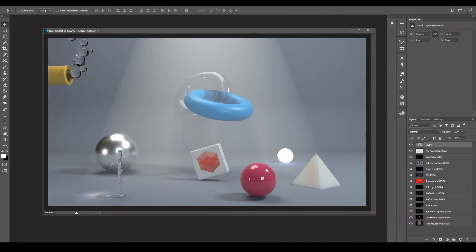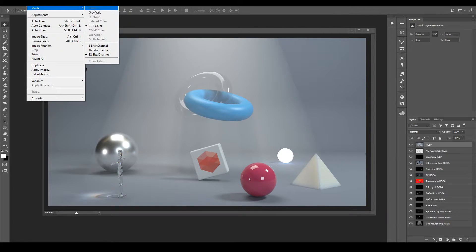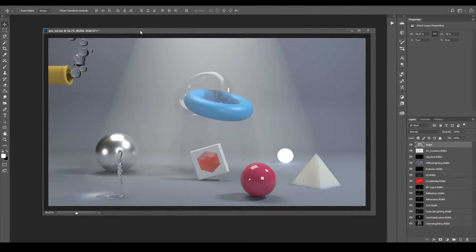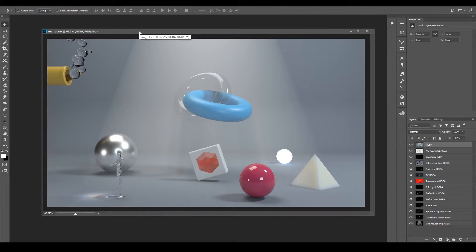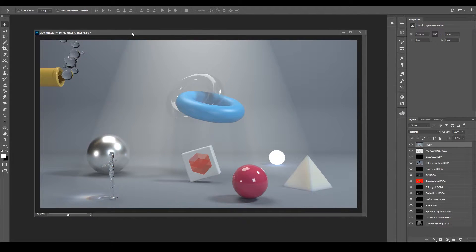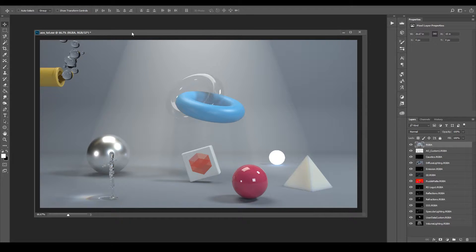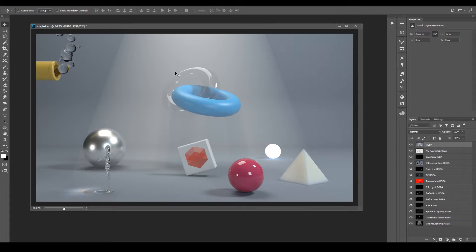Before I get started, we want to make sure that we're working in 32-bit, as you can see here we are, because by default we loaded up a 32-bit image. The reason we're using 32-bit is not only does it have the largest range, it also allows Photoshop to do all the math in a linear manner when we're adding these passes on top of each other.